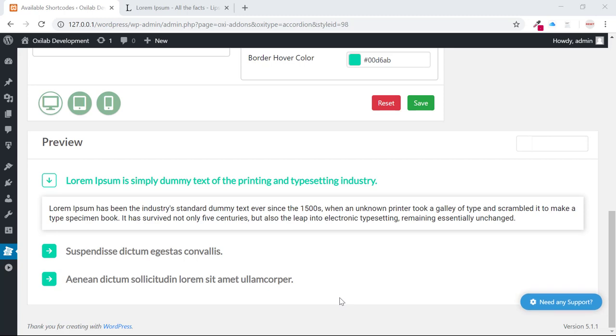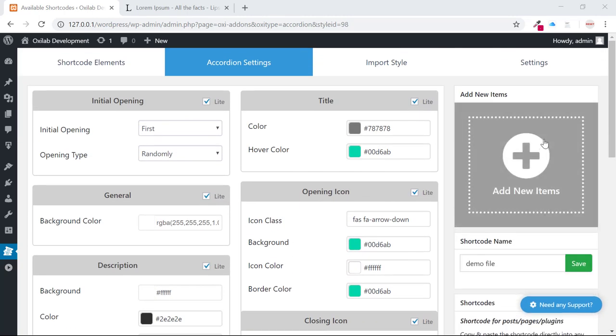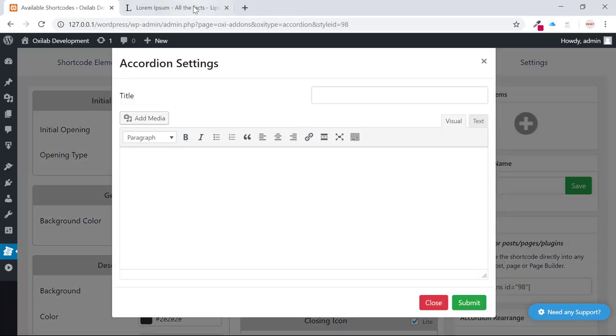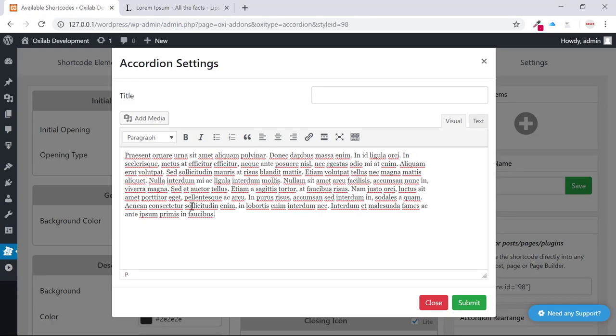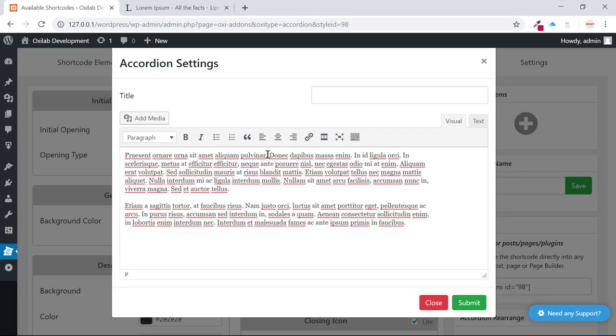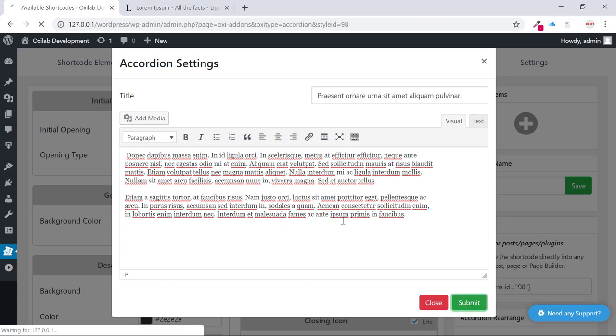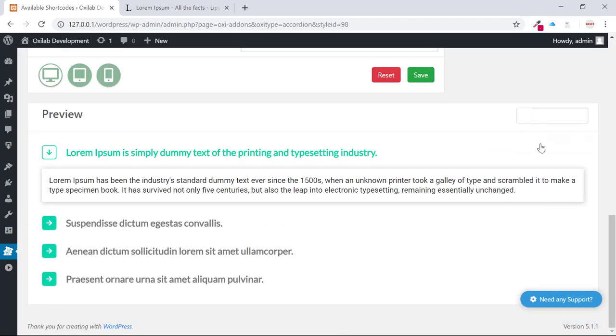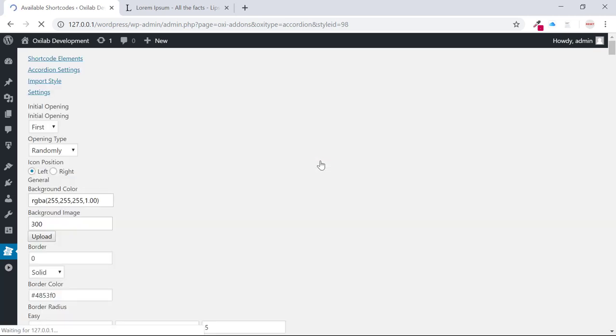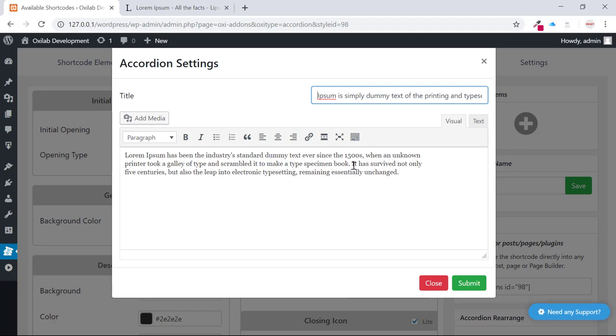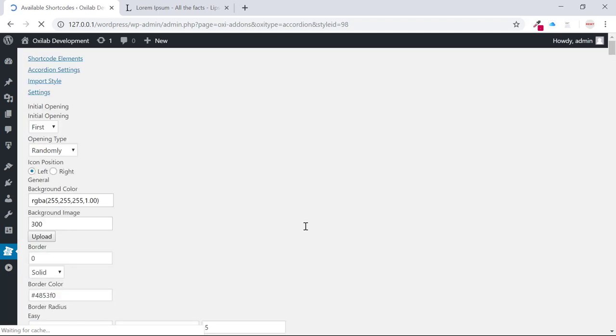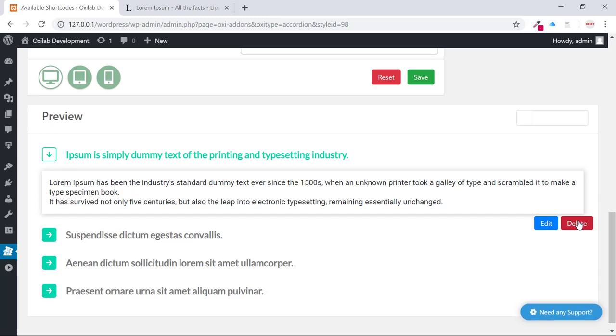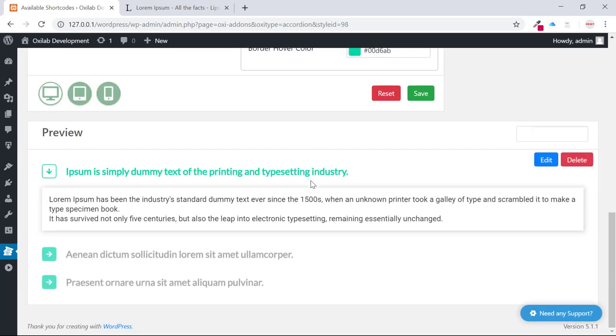Now we'll customize the accordions. You can add new accordion data from the add new forms. Let's check it. You can also modify current data. If you don't want it, you can also delete accordion data. It's too easy to create accordions.